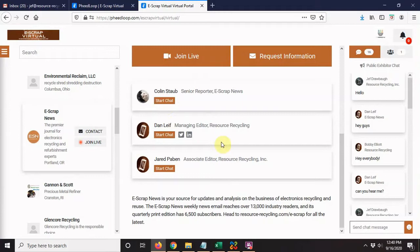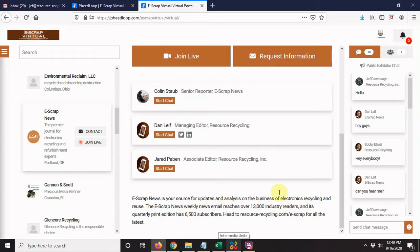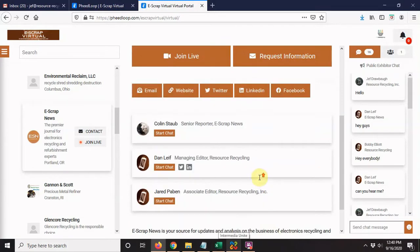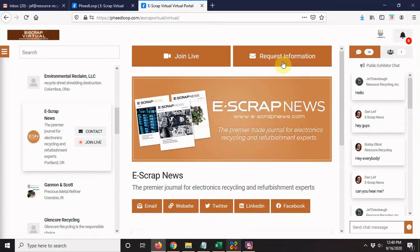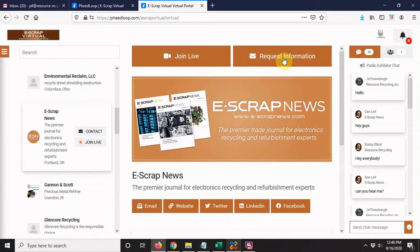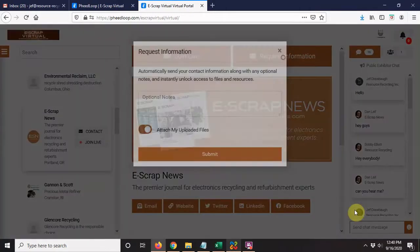Down here, they'll have a video that you can watch and some will have text. The other two things on this page: the request information button. I've already done this once with the E-Scrap News company, so it will not allow me to do it again. However, if you click this button...